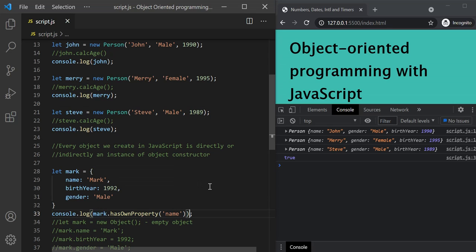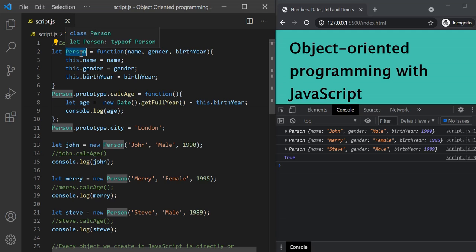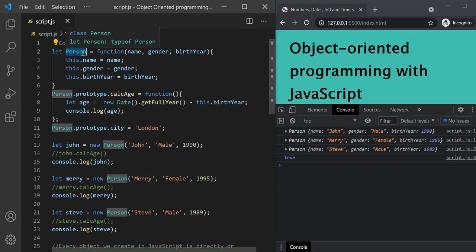Any object which we create in JavaScript is directly or indirectly an instance of object constructor. Same is the case with this person object. We have learned that a function is also an object in JavaScript, and here we are creating a constructor function. So this person is a constructor function, and this person is also an object. When we create a constructor function like this, it also inherits from the object constructor — meaning it is also an instance of the object constructor.